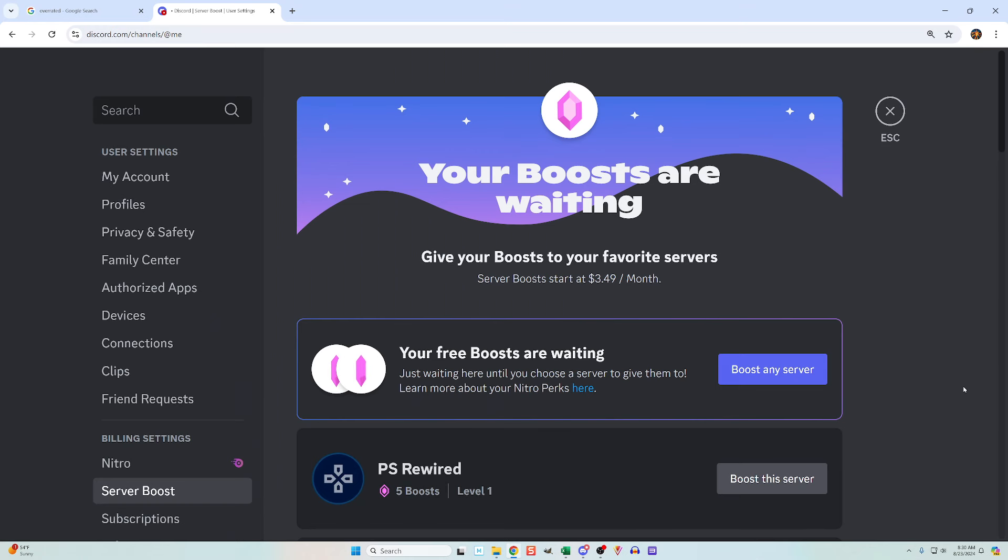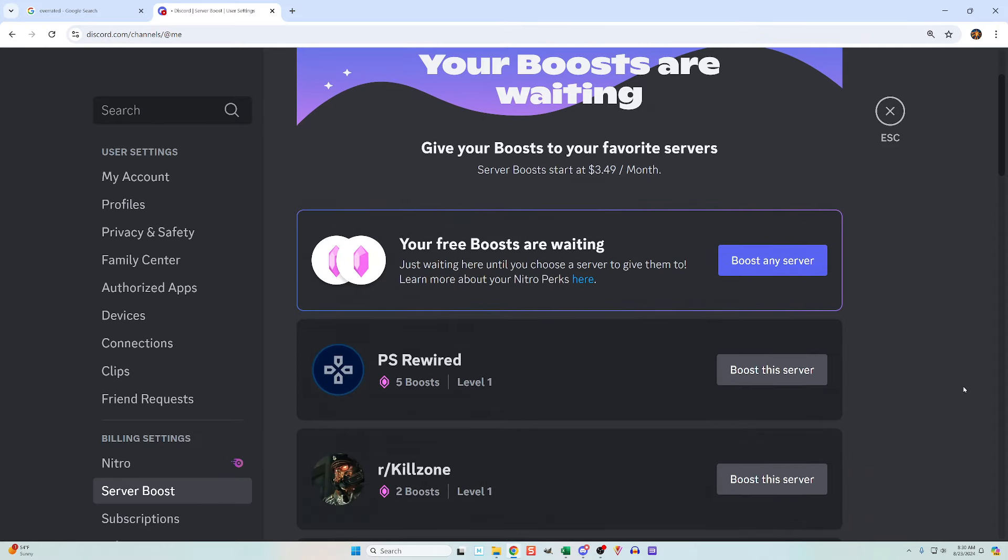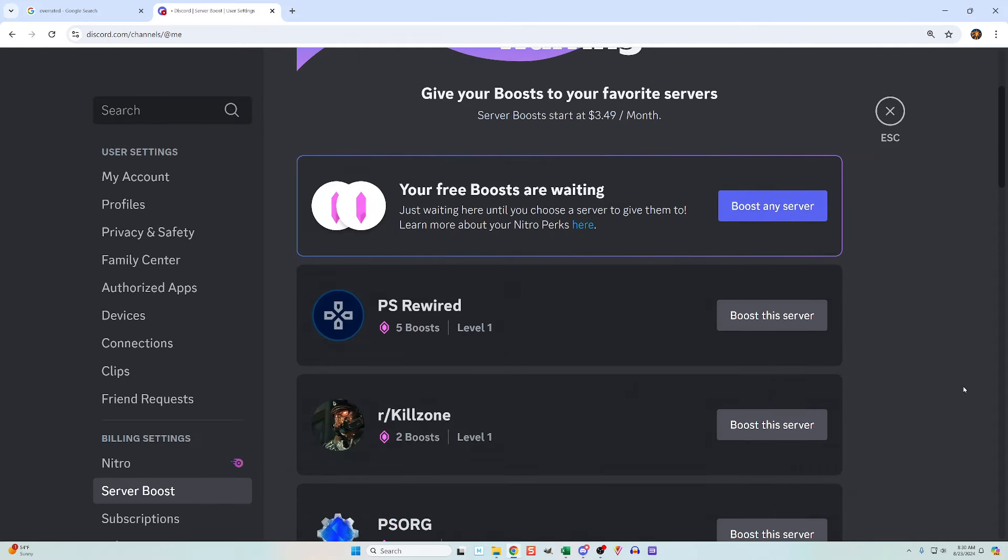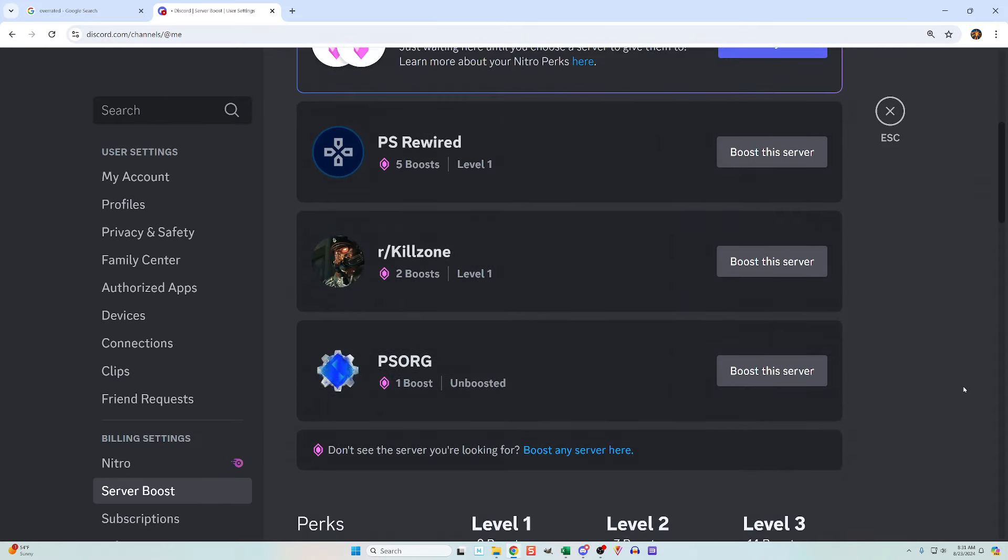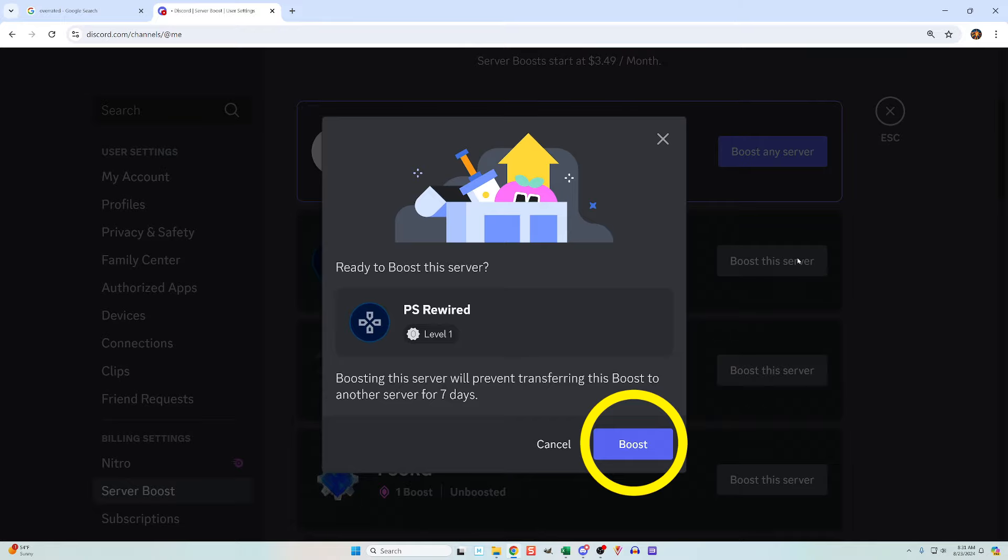At the top, it'll say boosts are waiting, and just below that, it'll list the servers you are a member of. For whichever one you want to boost, click the boost this server button beside it, and then click the boost button.